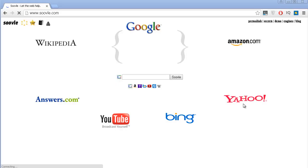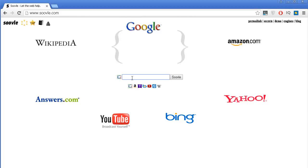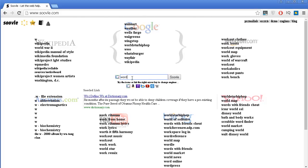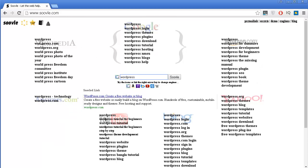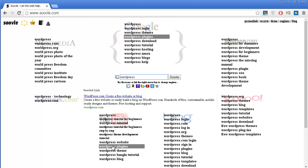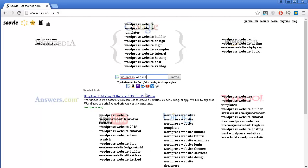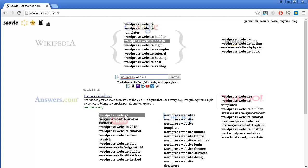The last tool I want to talk about is called soovle.com. The system they have is quite different from all the rest. Once you write something in the box, you immediately start getting different ideas coming from different places such as Wikipedia, Google, Amazon, and Yahoo, but you certainly want to check YouTube because you get some different search term ideas you may want to use for your YouTube videos. Let's type WordPress website — you can see it immediately starts changing and I start getting related search term ideas for WordPress website.